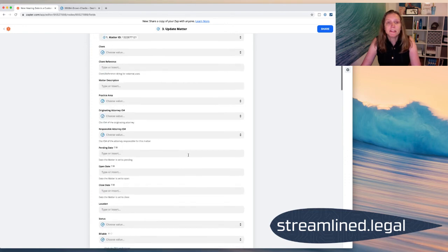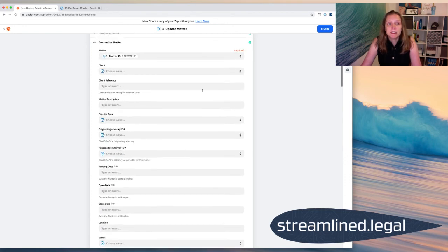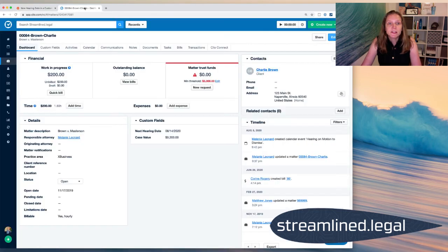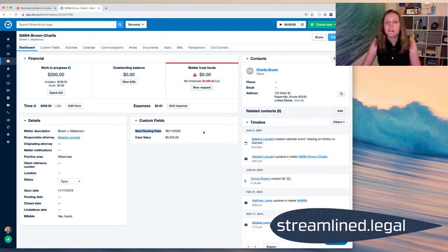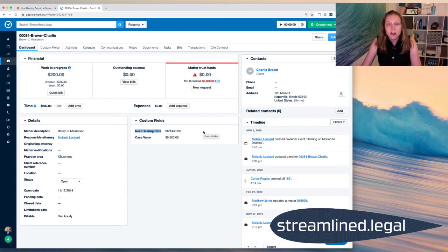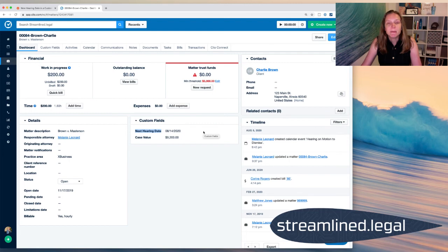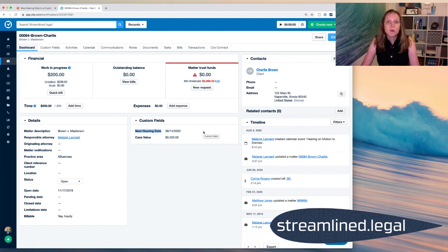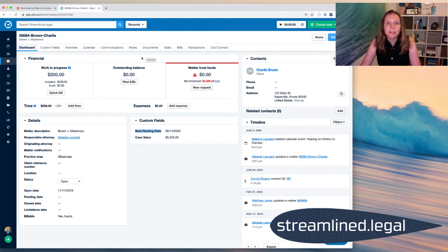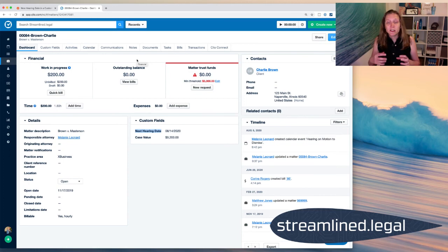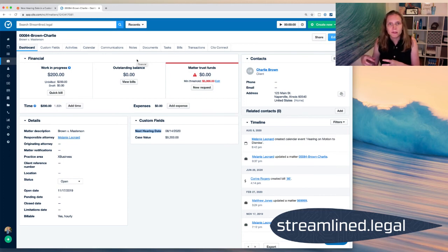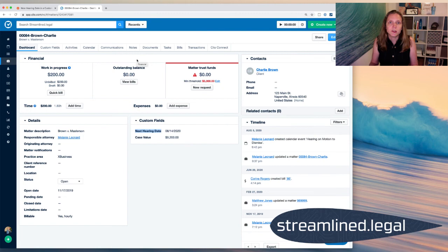So a couple things to keep in mind if you're going to try this. And that is when you're in Clio, you have to make sure that the case has that custom field, even if it's blank. At least make sure the case has it or else Zapier won't be able to add it and then update it. Zapier can only update the custom field once it's already in the case. So a great thing to do there is to make sure that when you're opening these cases, you're using custom field sets. Custom field sets, by the way, are groups of custom fields that you can add to a case, and so you don't have to do them one at a time.